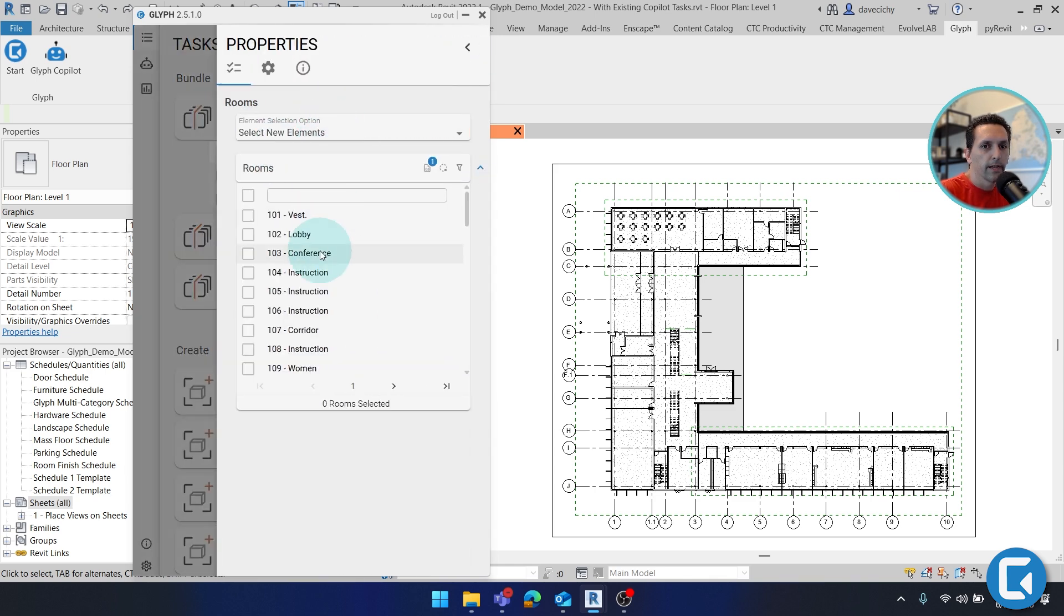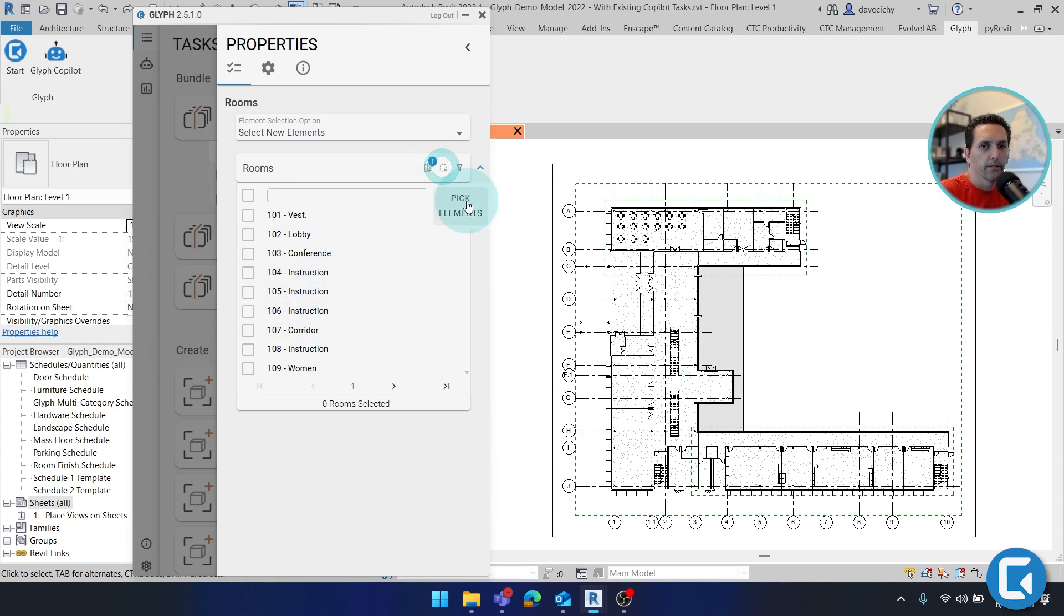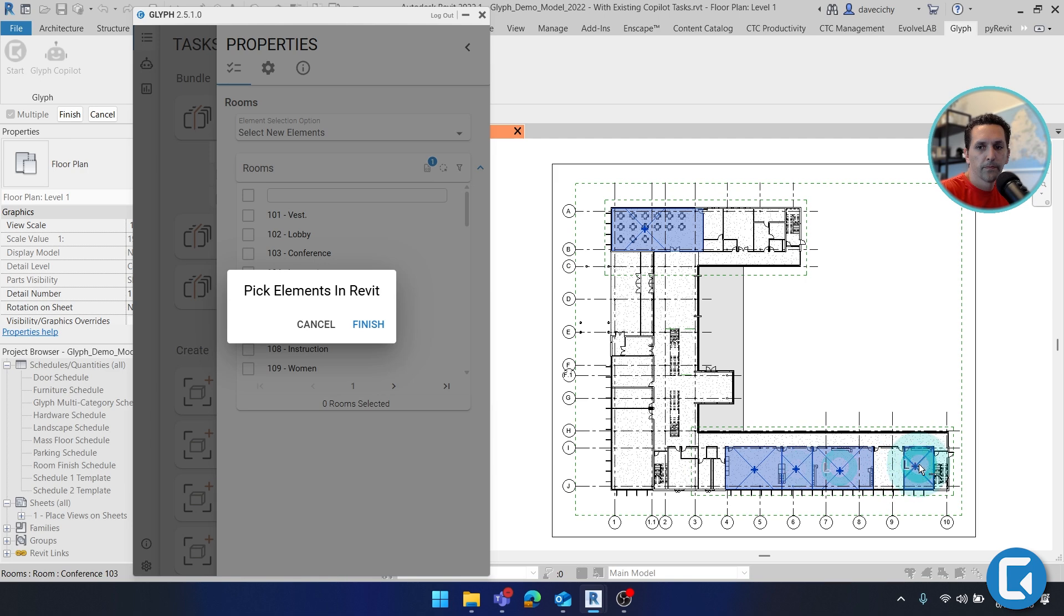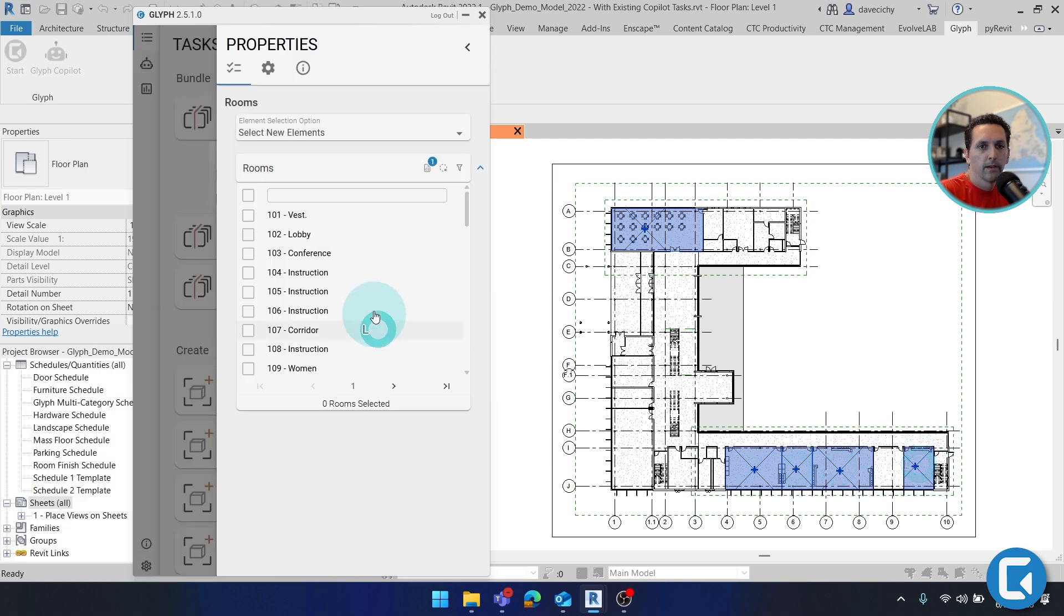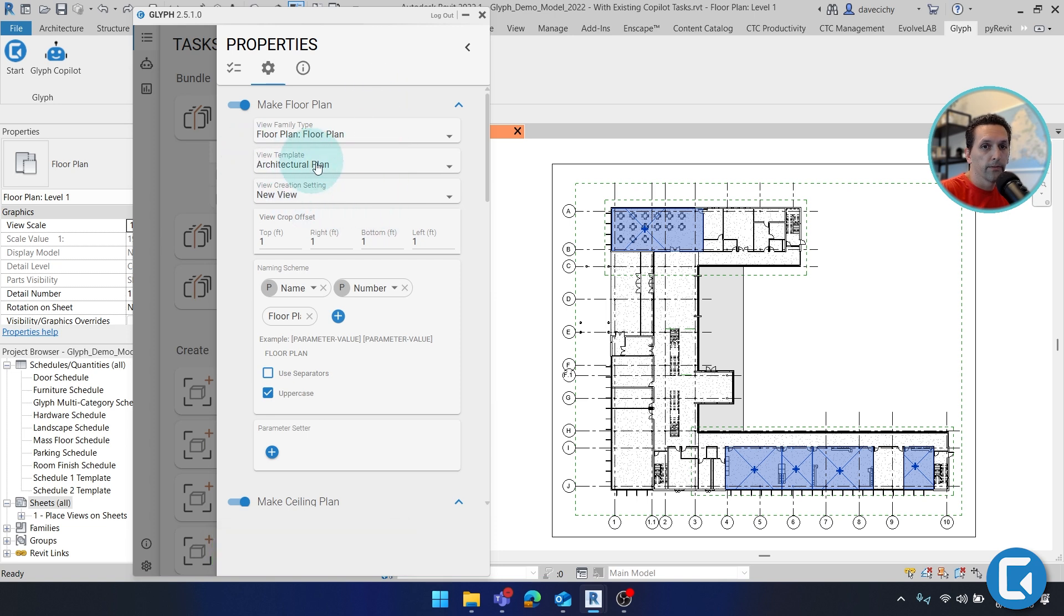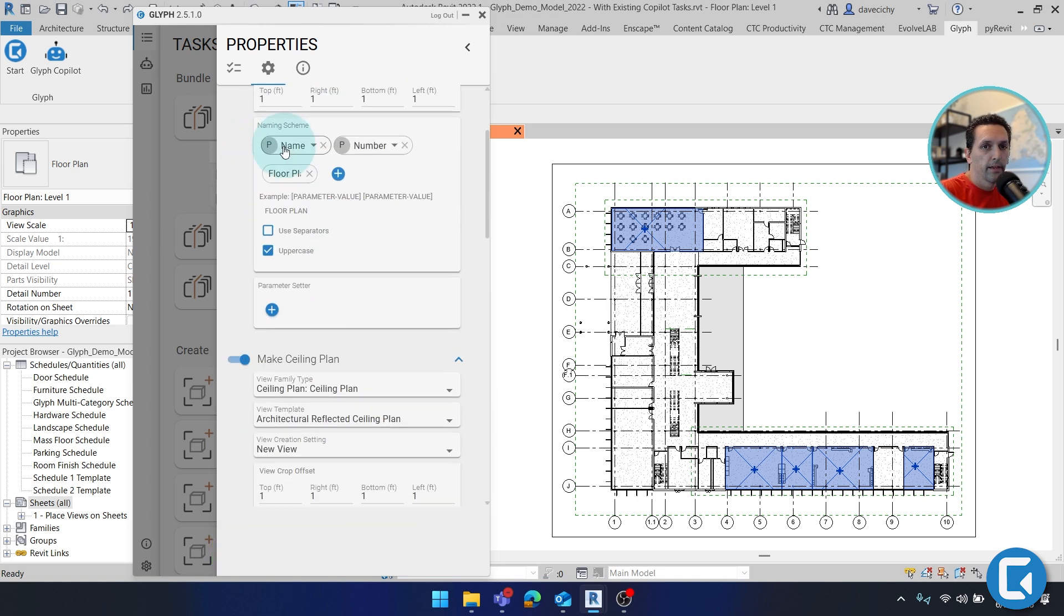in the first tab, it's asking me what rooms I want to select. And if I use pick elements, I can really quickly grab these. And on the next tab, it's going to be the configuration of all those views. So I have a lot of options like view template, crop offset, and a naming scheme.